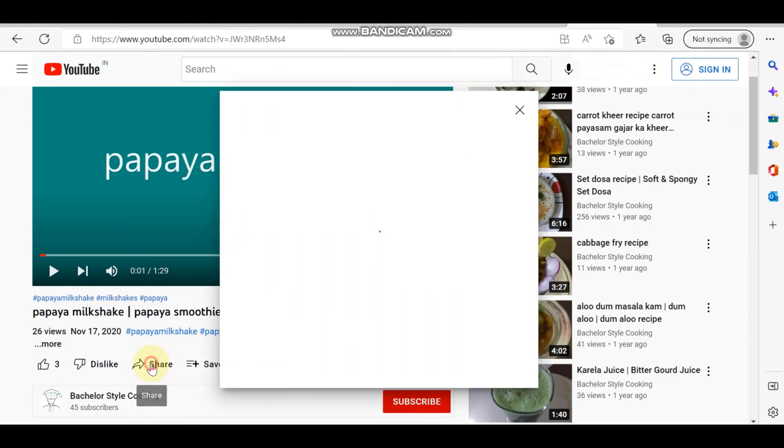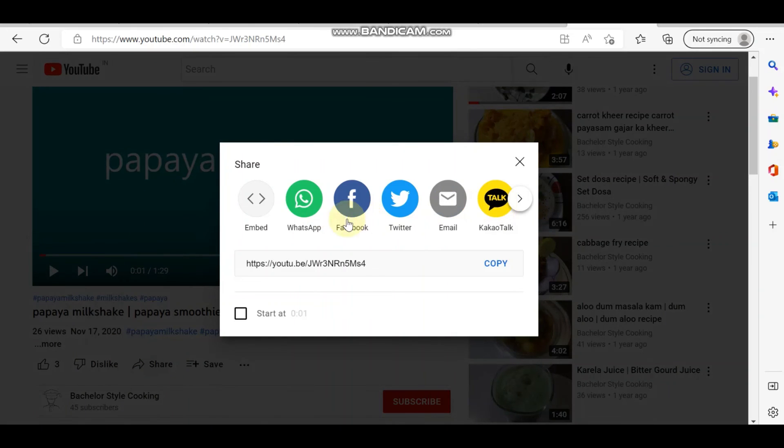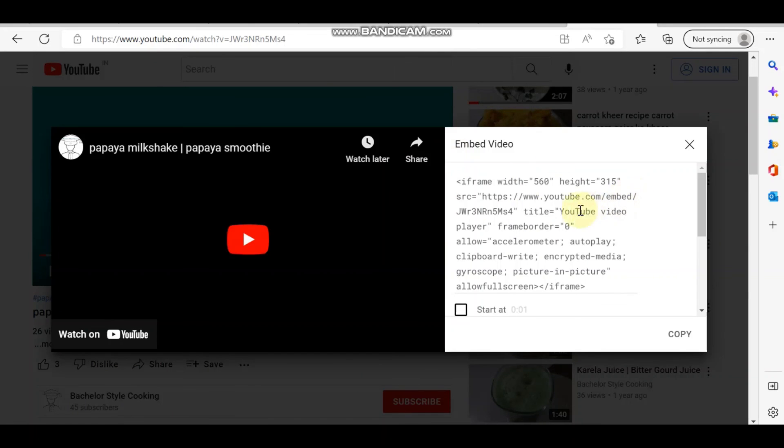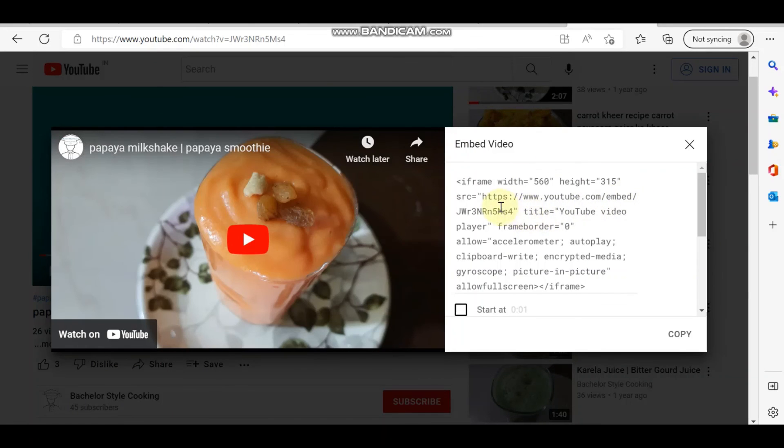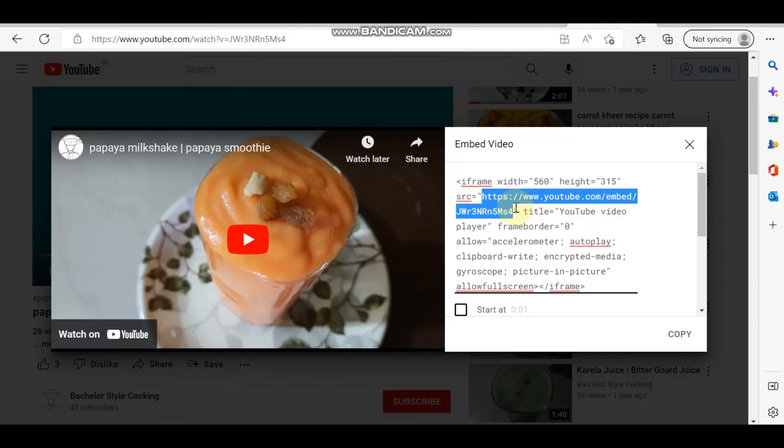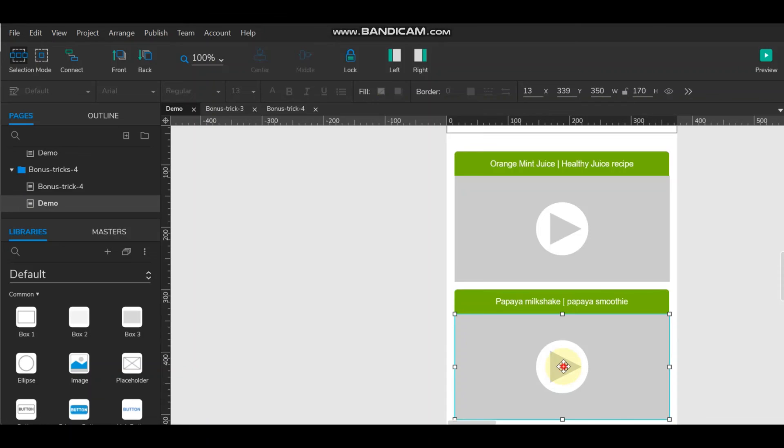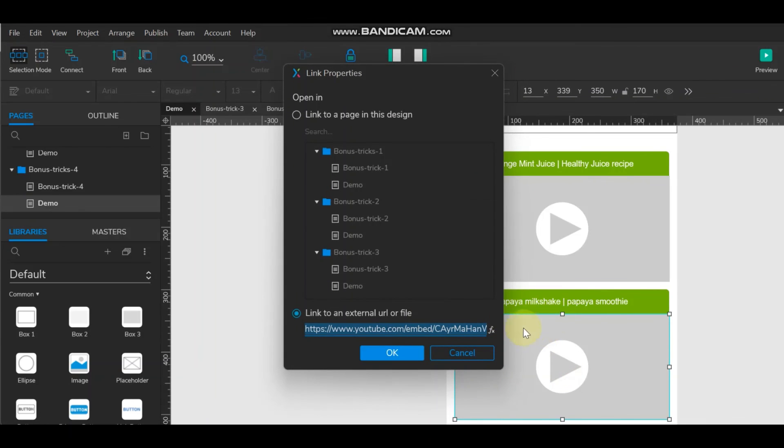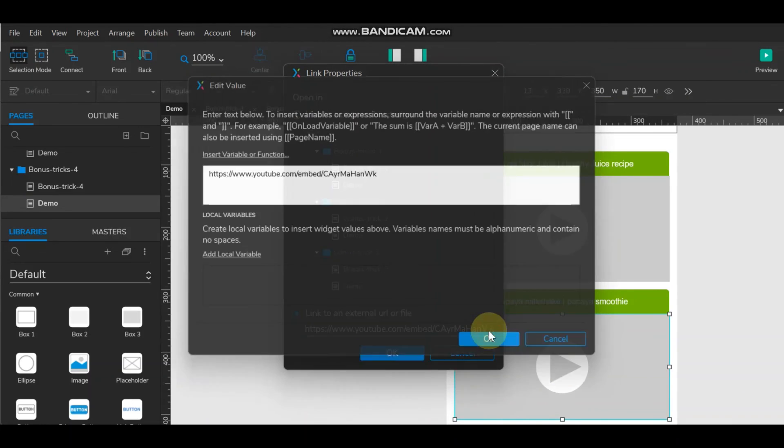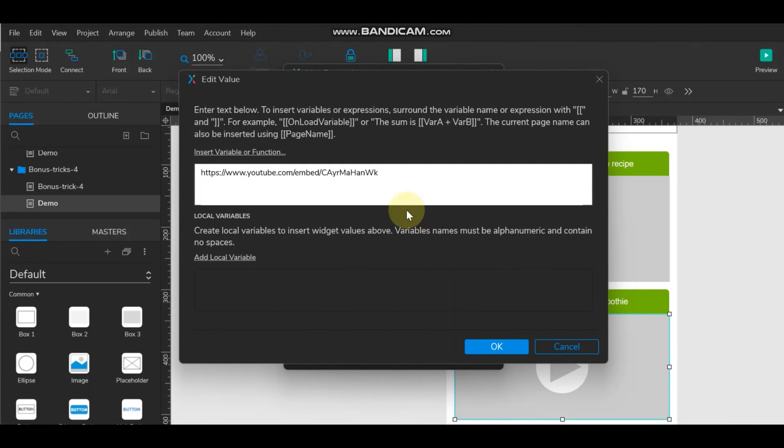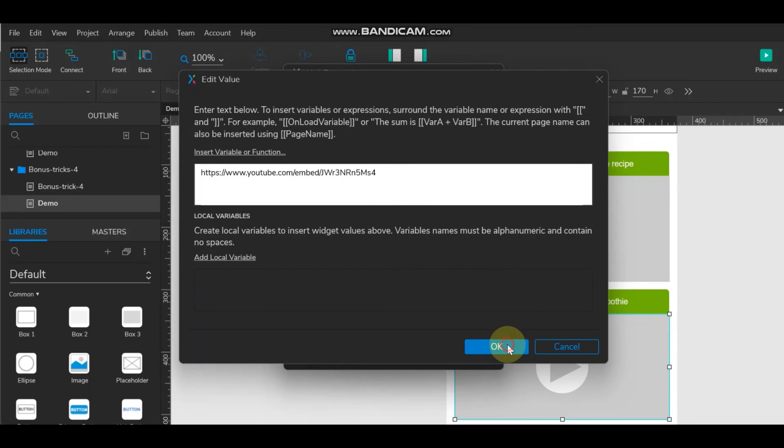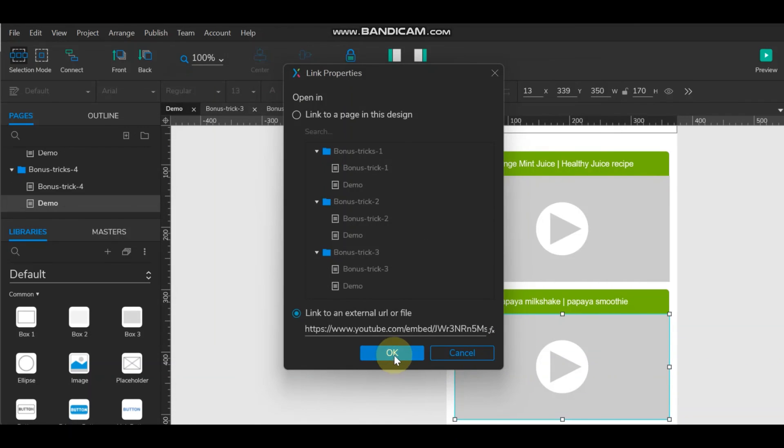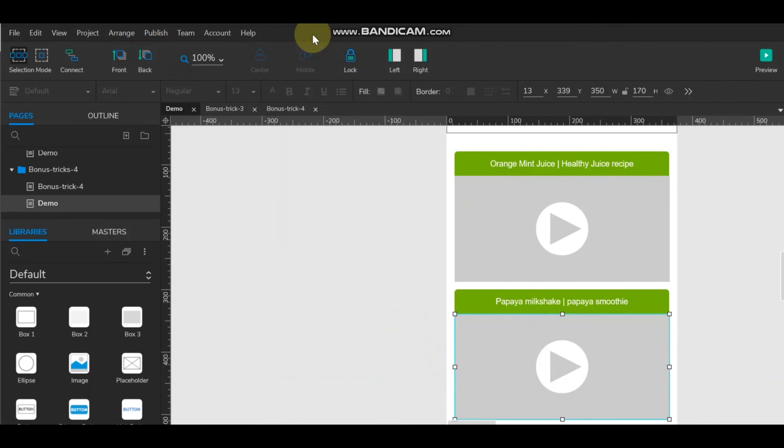And now we'll add the embedded video link. So click on share, embedded. And we need to copy till here and just need to paste this link here. And say OK.